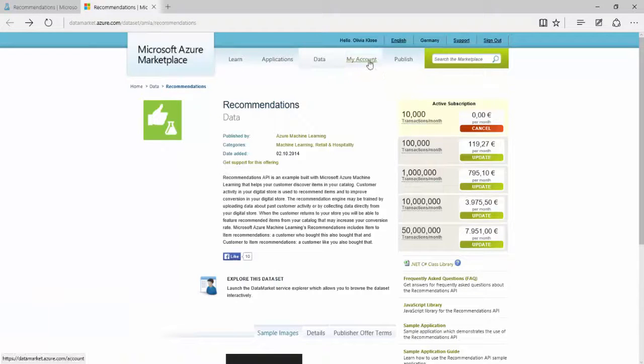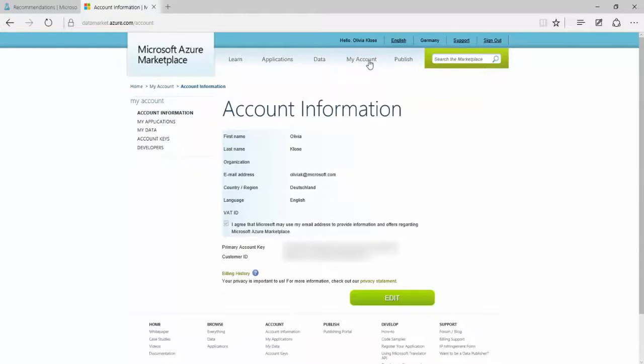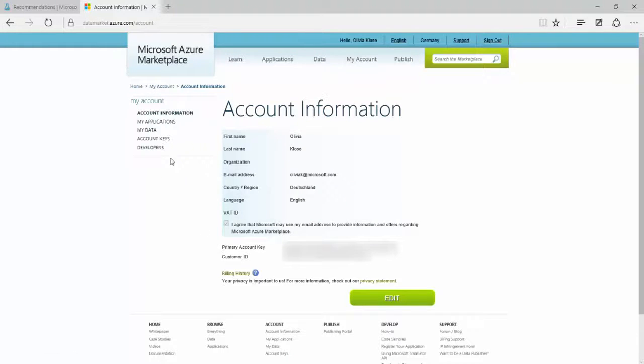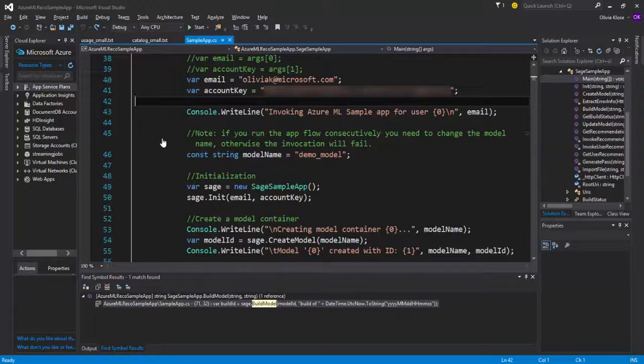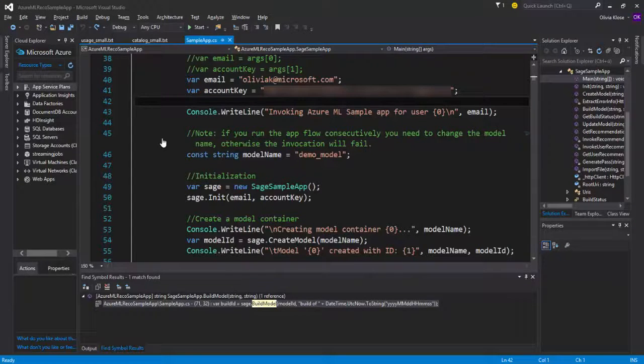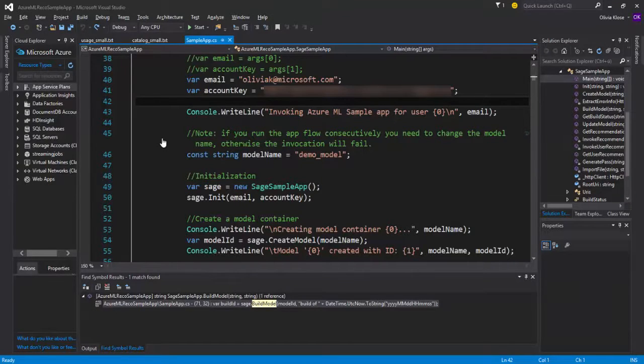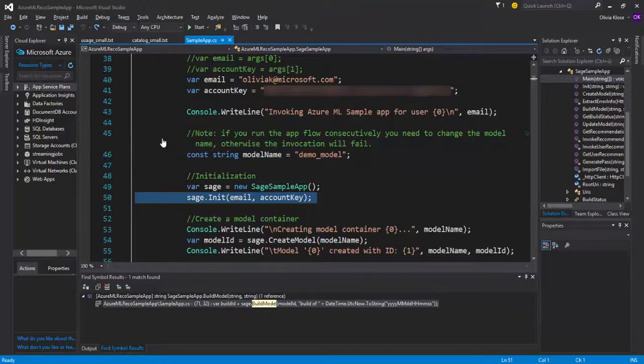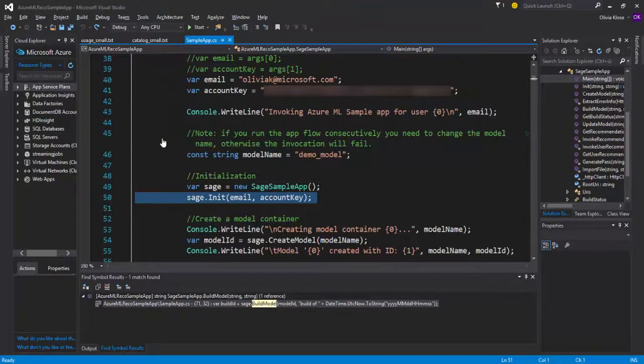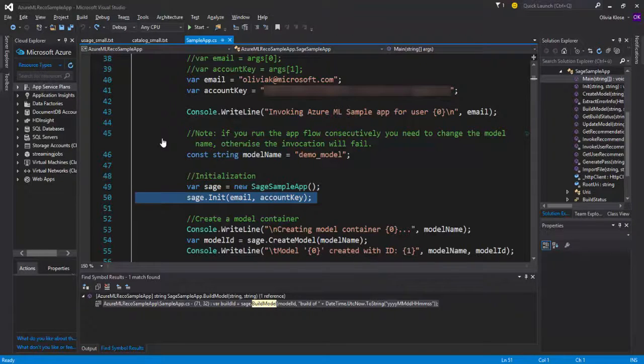Where I find this is in the Azure marketplace again. So I'm already signed in, I just go to my account and can see some information about myself as well as the primary account key. Here I can also find my account keys again. This is required to actually make use of the recommendation API.